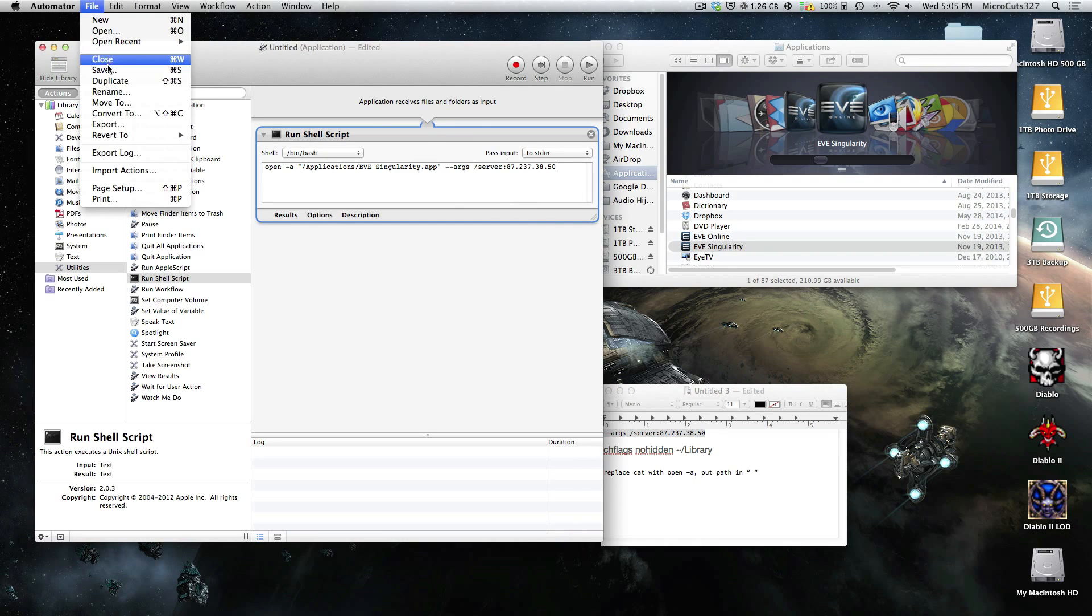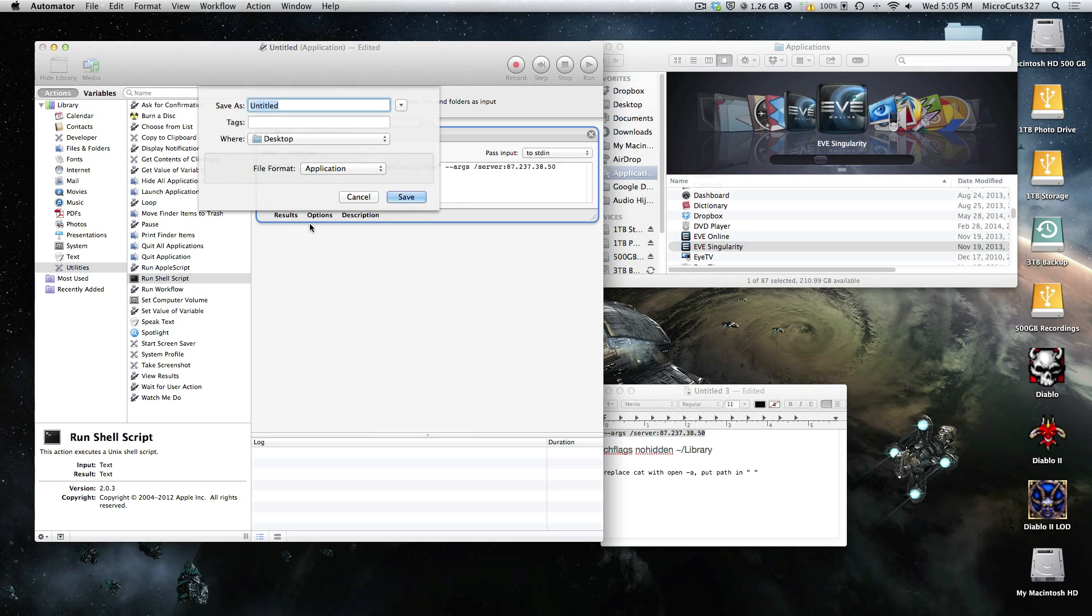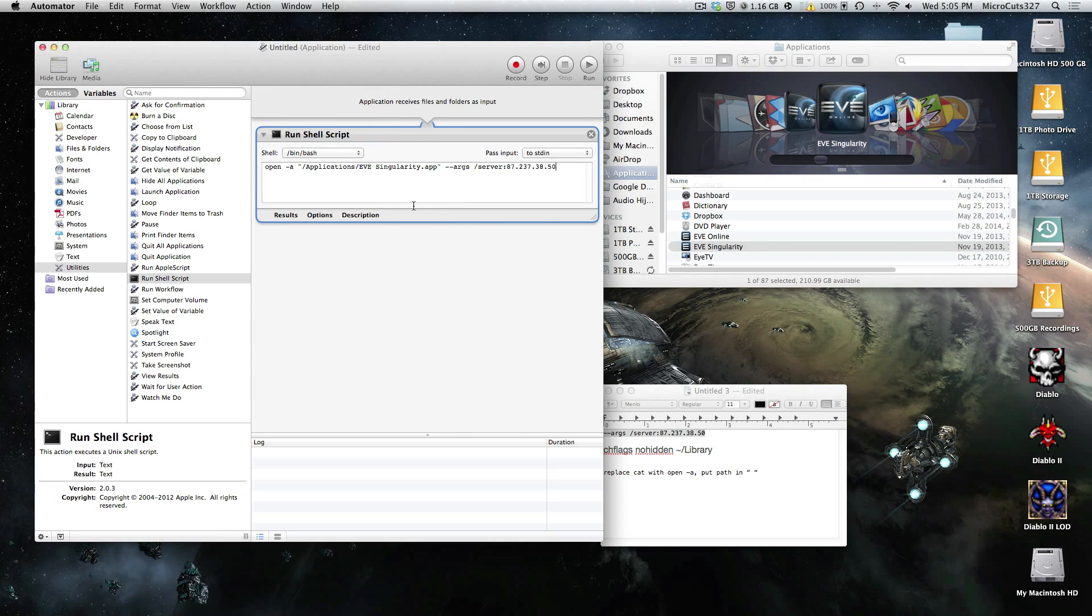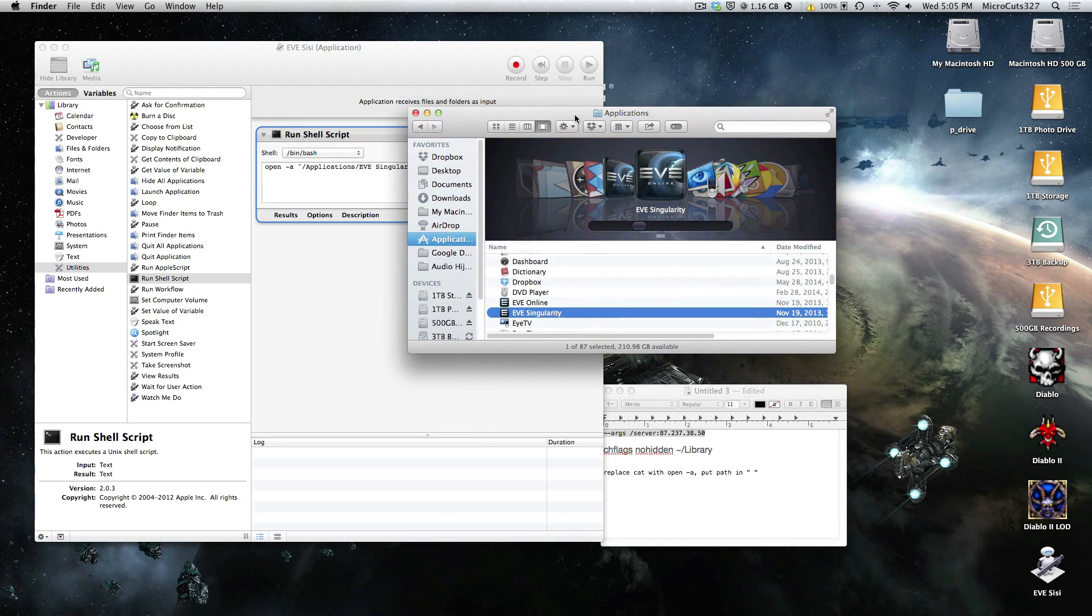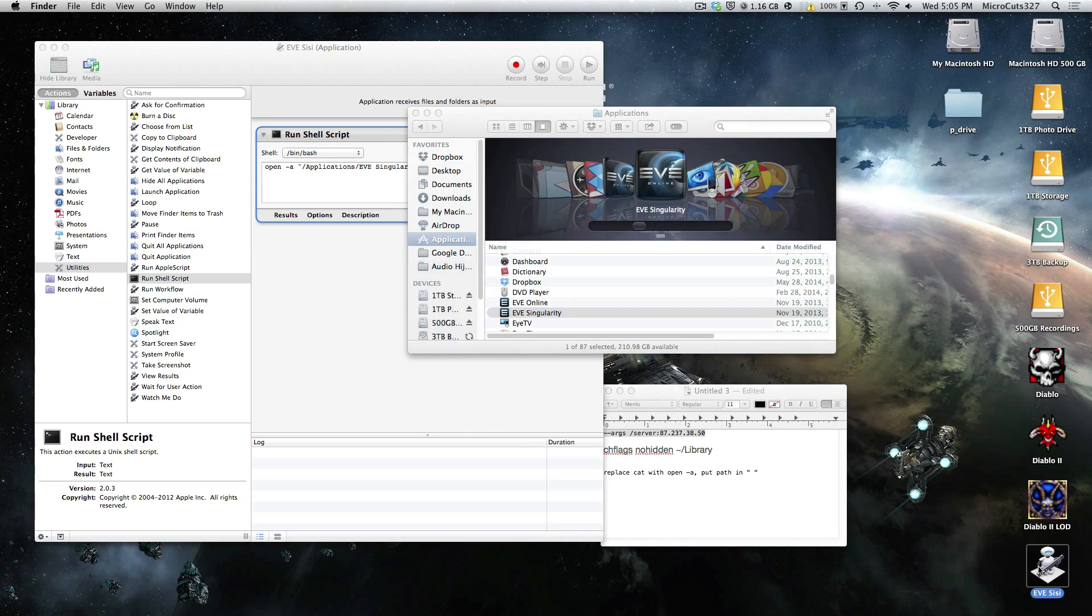Now you can go to File Save, put it on the desktop, and call it EVE Sissy, or whatever you want to call it. I'm just going to save that. There we go, EVE Sissy.